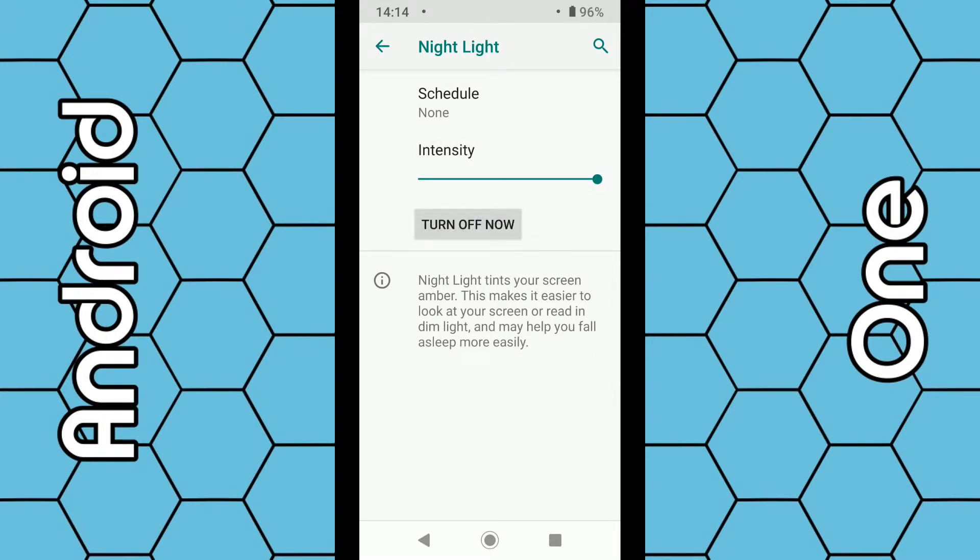You can turn the night light on straight away, and you can see the screen will dim to an amber color. You can also turn it off anytime you want.